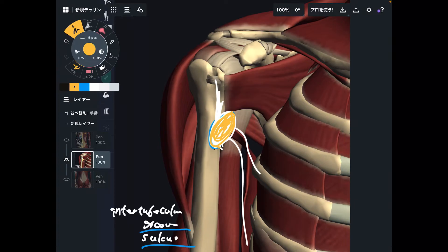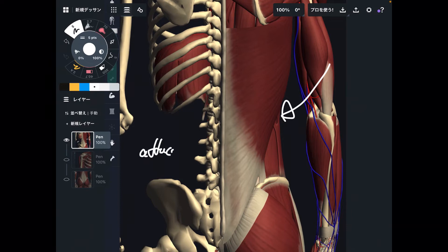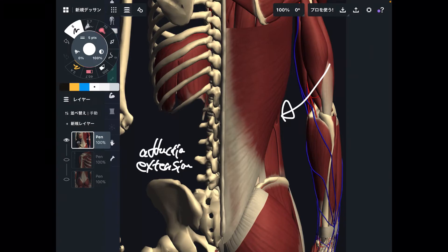Now let's go to function. Latissimus dorsi has multiple functions for the shoulder. The main function is shoulder adduction. One more major movement is shoulder extension — very important for pull-ups, chin-ups, and pulling movements. Then one more main movement is internal rotation.